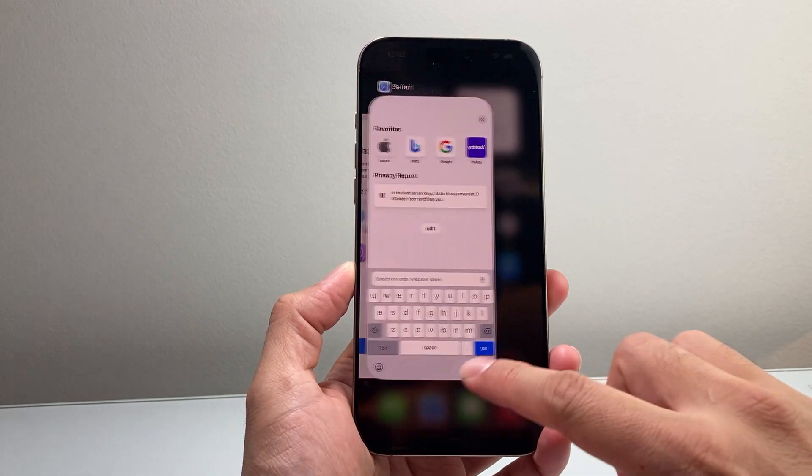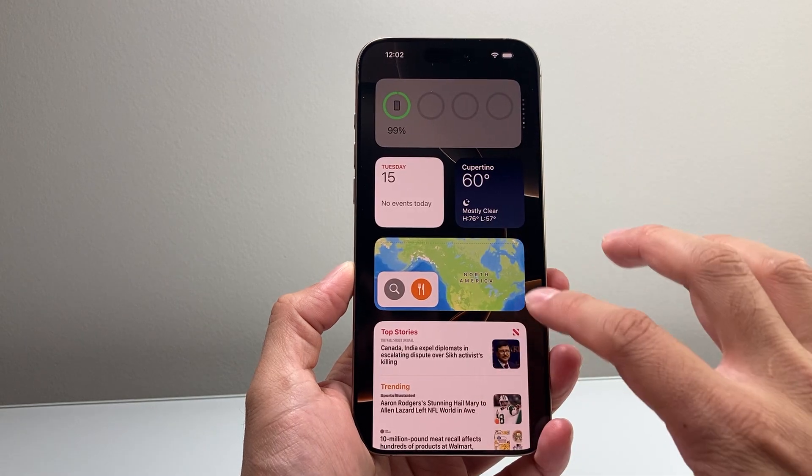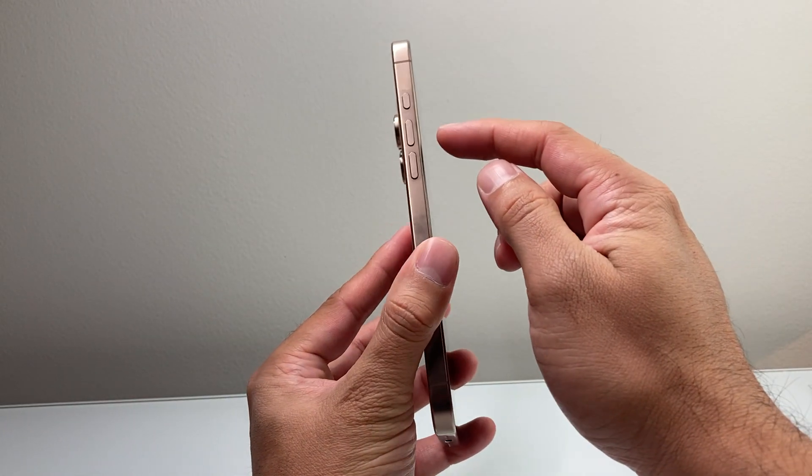The very first thing you want to do is go ahead and close out all the apps you have open. From there you're going to follow this next step.